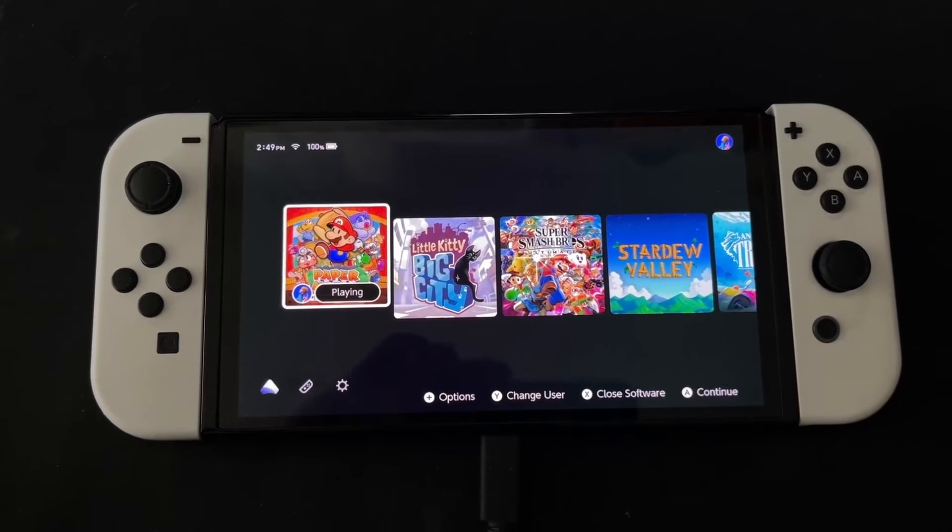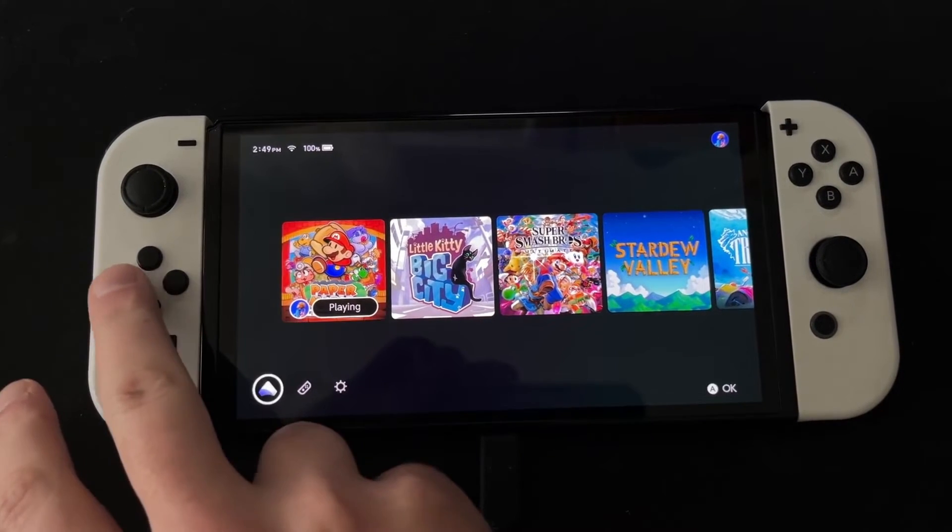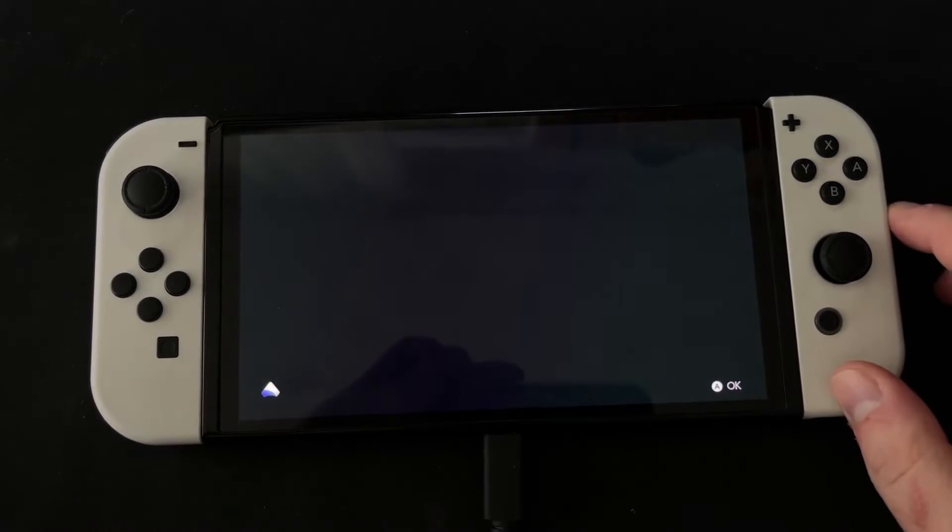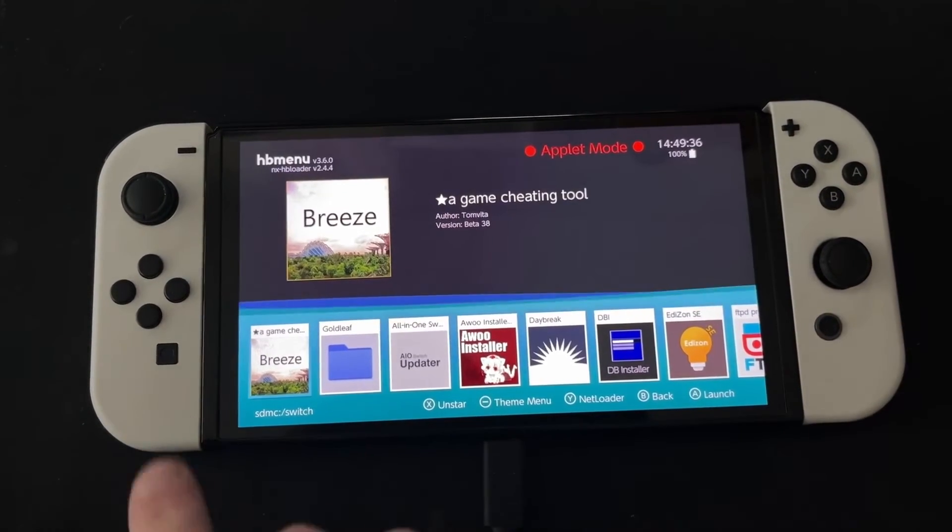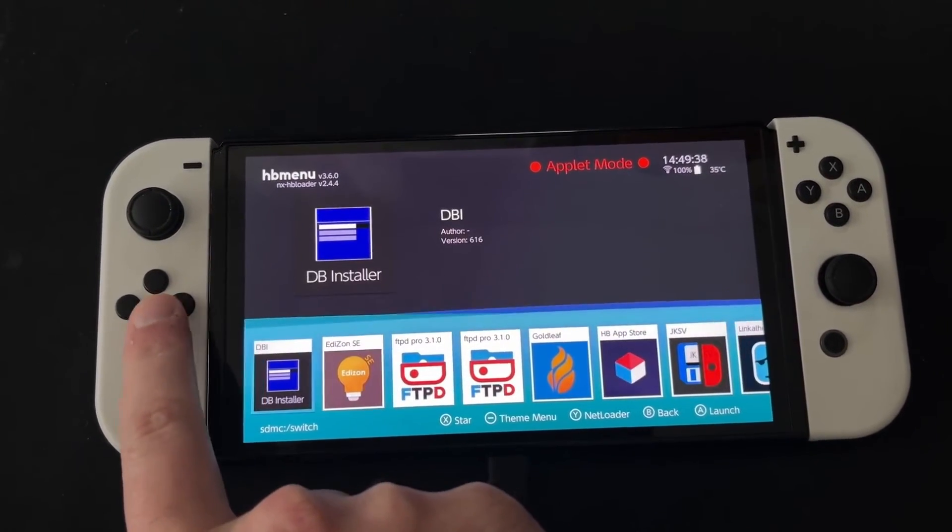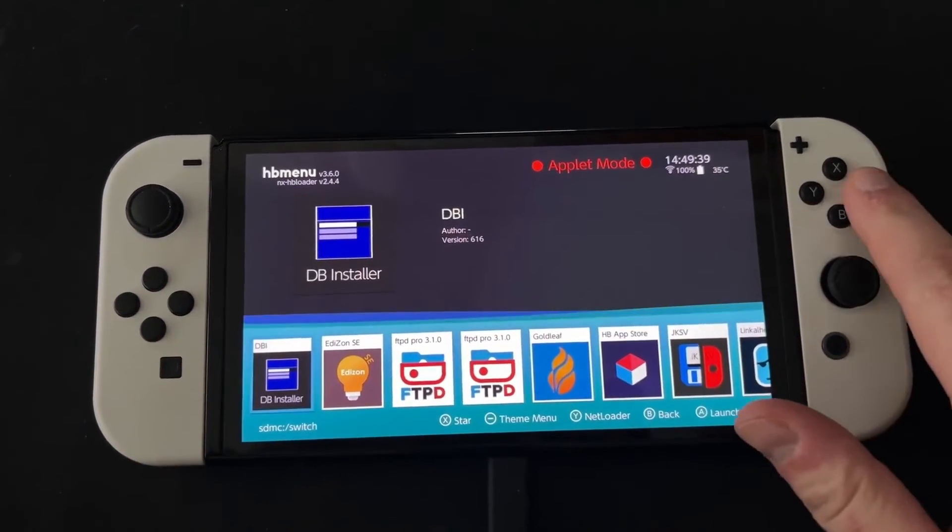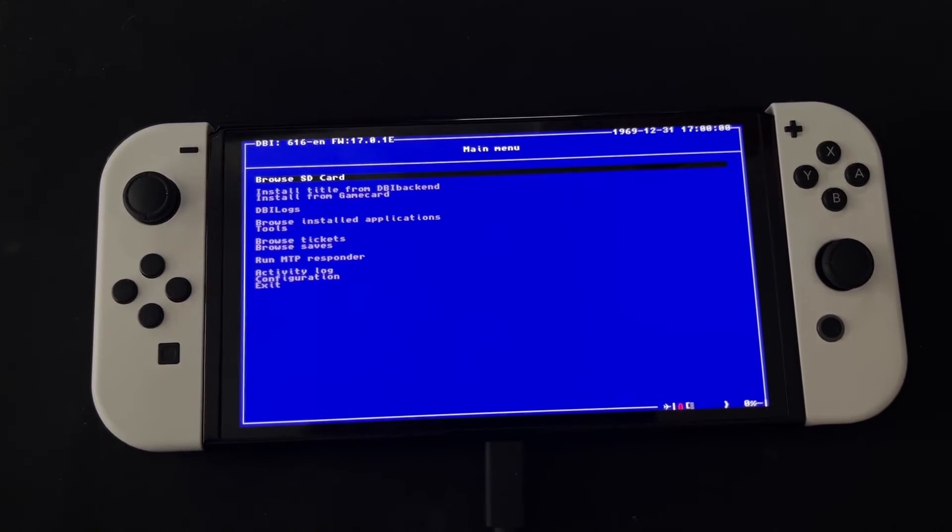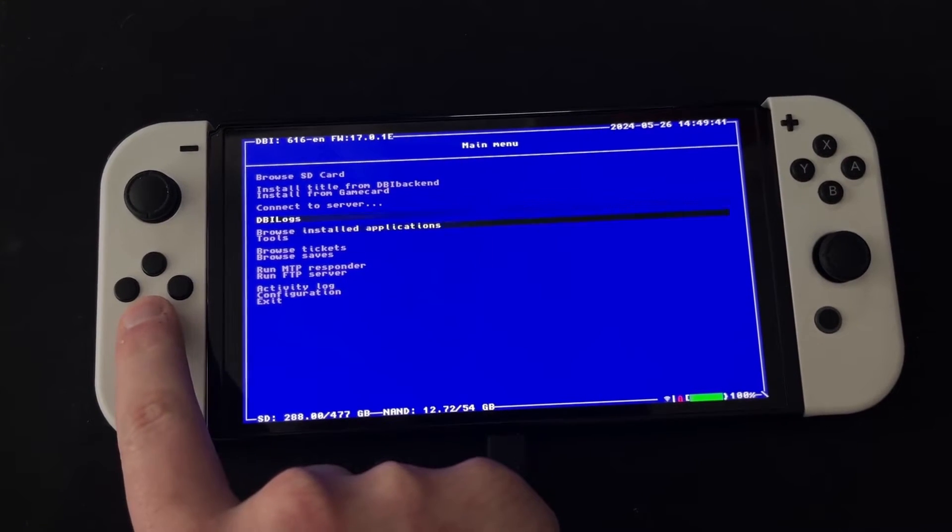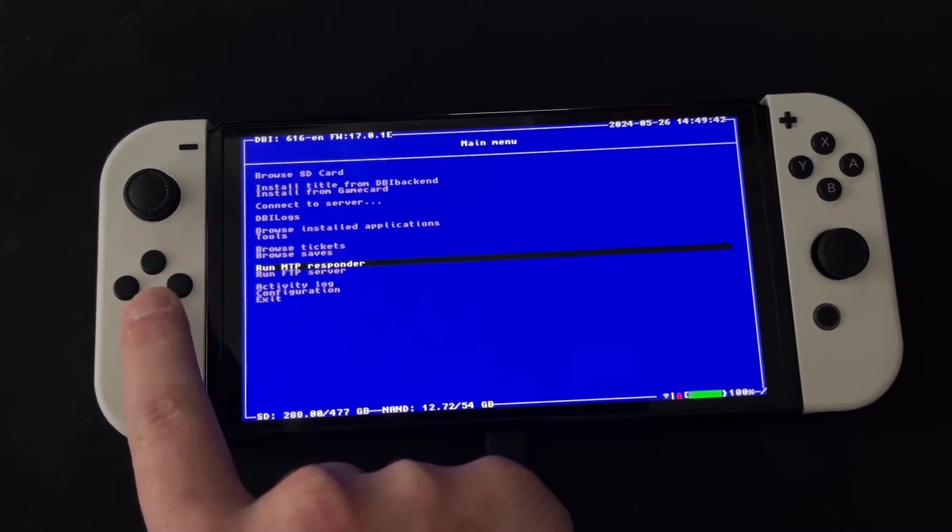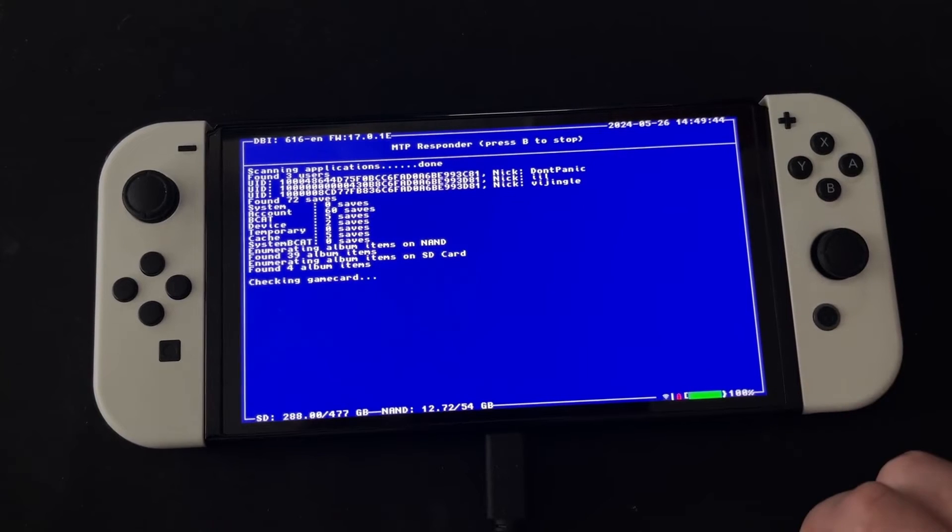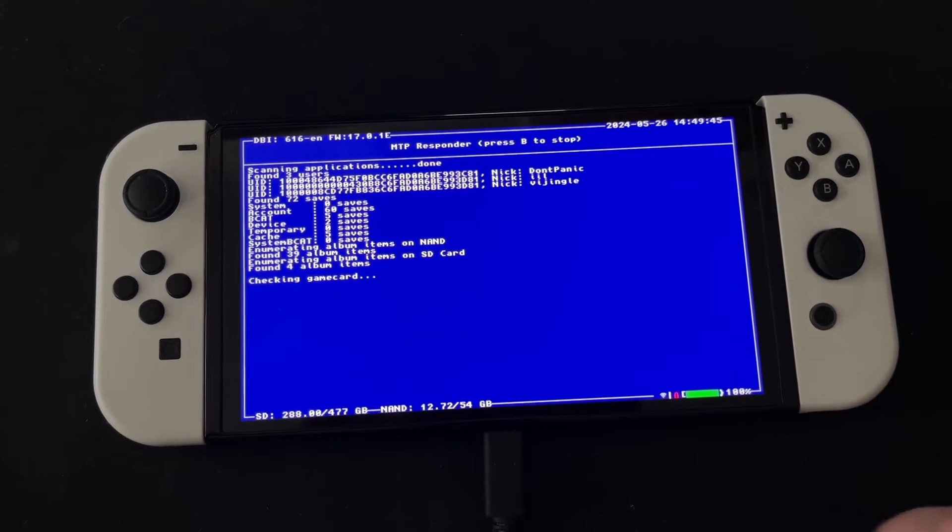From here it's really simple. Connect your Switch to your Mac using a USB cable, go to the Homebrew menu, and open DB Installer. With your Switch connected to your Mac, go down and select Run MTP Responder. Your Switch should look like it's entering the matrix, which is good.